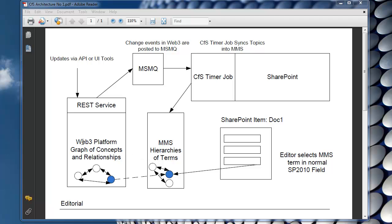So let's start on the left hand side with the REST service and the Web3 platform. As it says, the Web3 platform manages a graph of concepts and relationships. Those concepts or topics have a type and the relationships between those topics also have types.